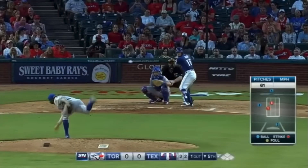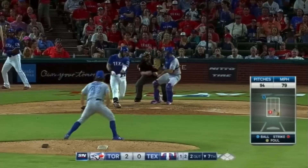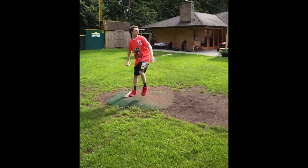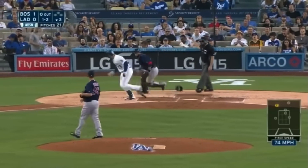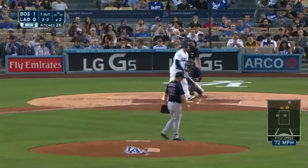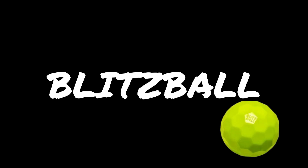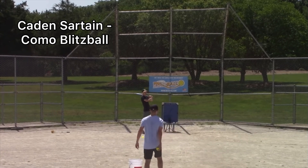To pitch a knuckleball in baseball, you must do three things: one, put your nails or knuckles on the ball; two, push into the ball as you're pitching it; and three, flick the ball out of your hands, extending your fingers as you release it. This achieves the slow speed and lack of spin required for the knuckleball effect.